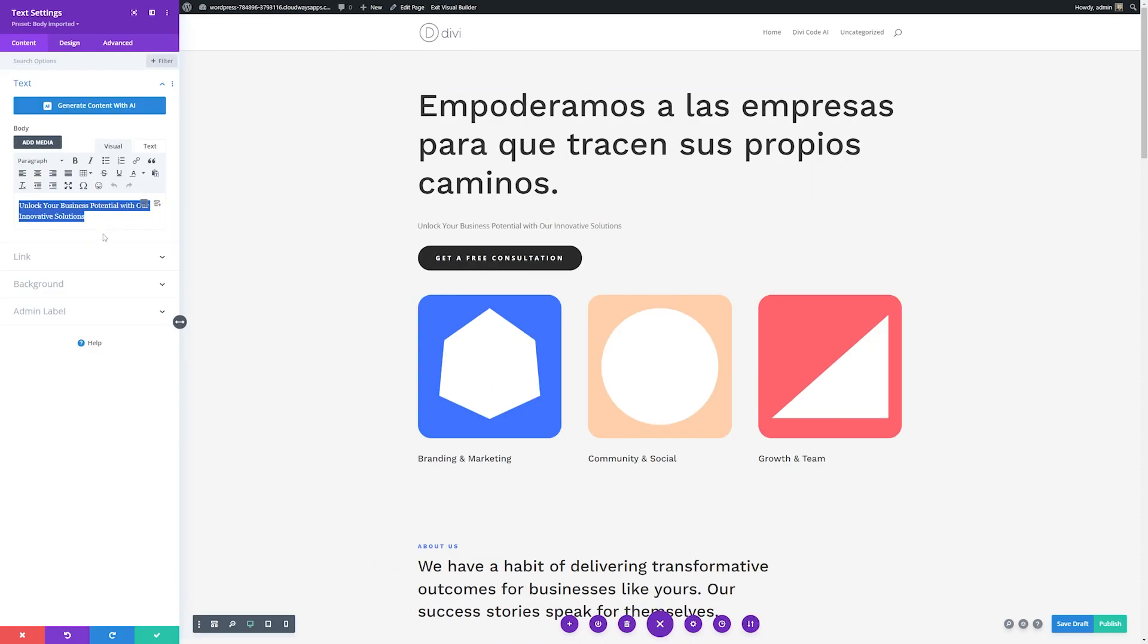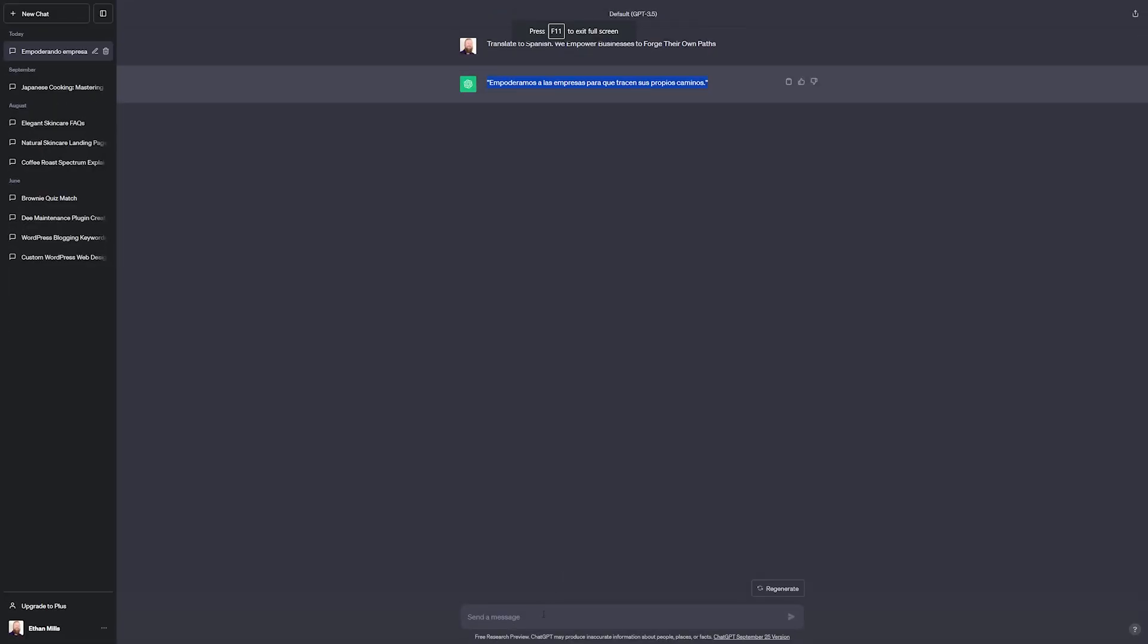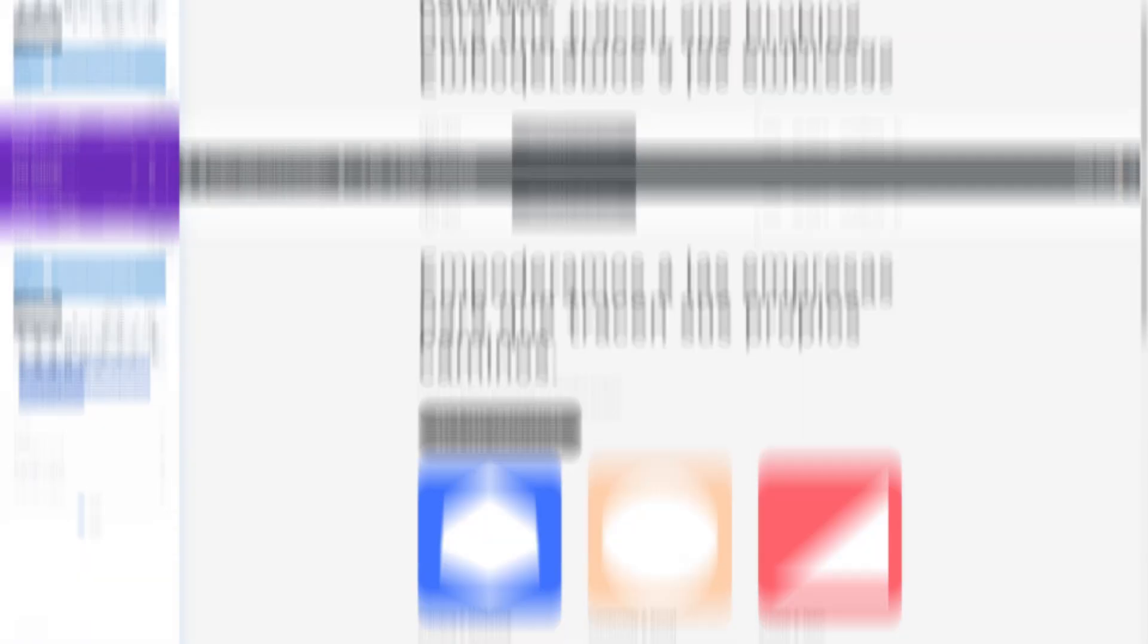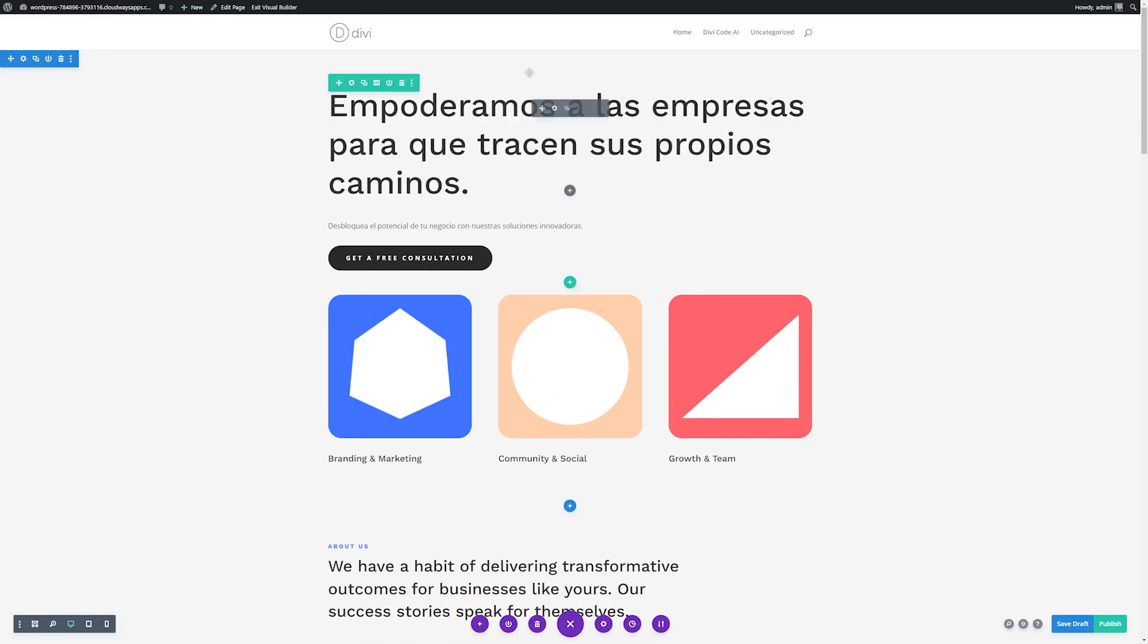So to show you again, I'll just go ahead and copy this text right here that says unlock your business potential with our innovative solutions. I'll copy it, jump back over into ChatGPT, translate to Spanish, paste the text. You can see it translated for us really quickly. Then I'll simply just copy that, go back over to our WordPress site and paste that in. And there you have it. We've translated a couple parts of our page using ChatGPT.